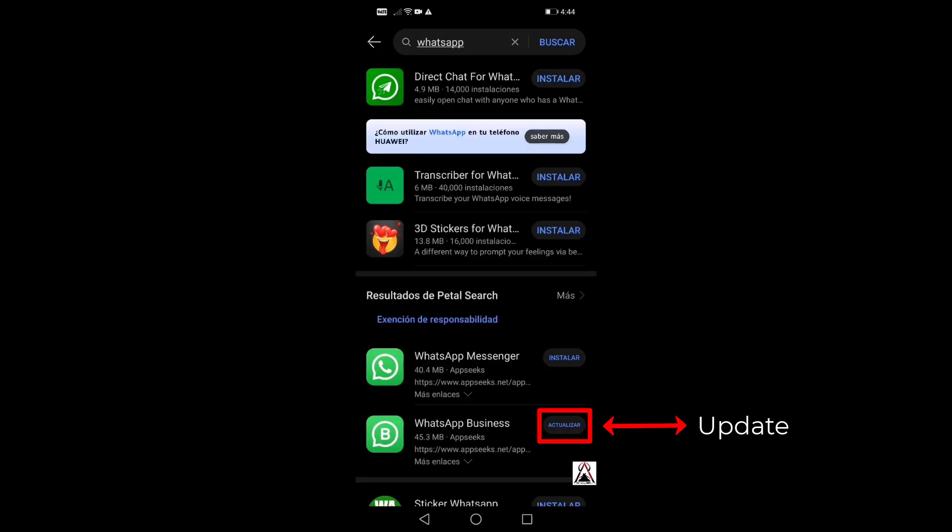If you have the normal WhatsApp application, you just have to enter WhatsApp and that would be enough. In my case, I did the same. As soon as I entered WhatsApp, applications related to the WhatsApp application appeared and we can see here that it says update.